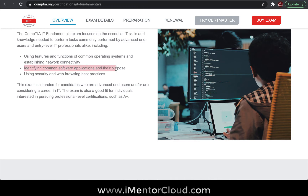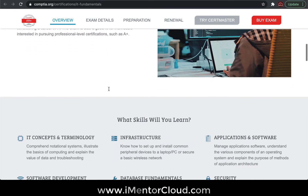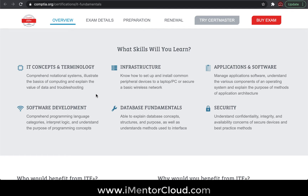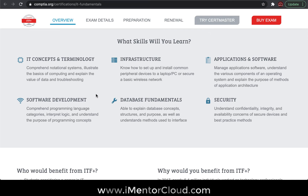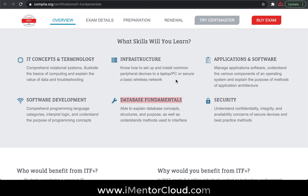The course covers different software applications, high-level security features, IT concepts and terminology, software development topics, fundamental database concepts, IT infrastructure, servers, wireless and wired connections, and application software like Microsoft Office, Outlook, and Adobe.